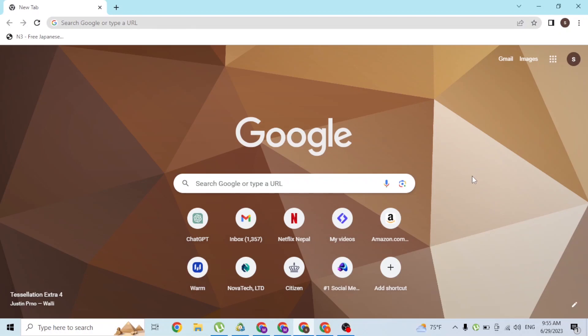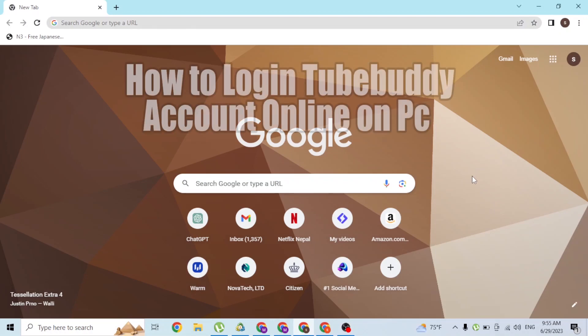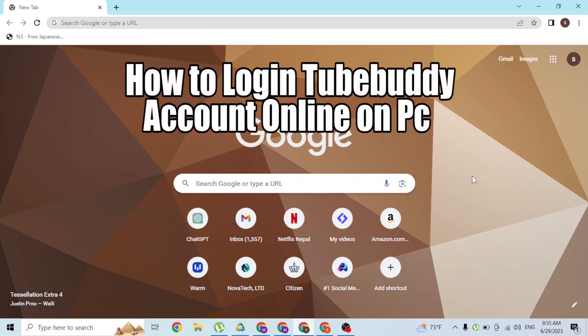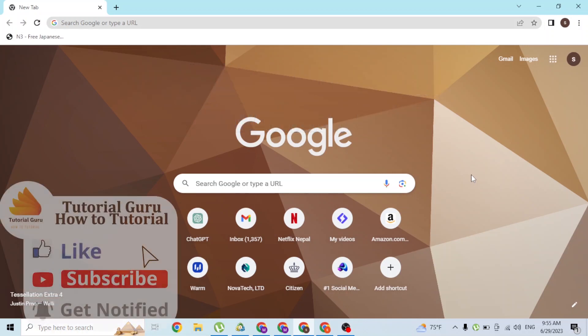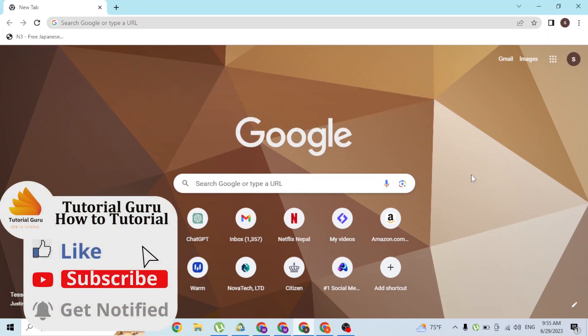Hey guys, welcome to Tutorial Guru. Today I'll be showing you how to log into your TubeBuddy account online on your computer. Now let's dive right in. To log into your TubeBuddy account on your computer, first open